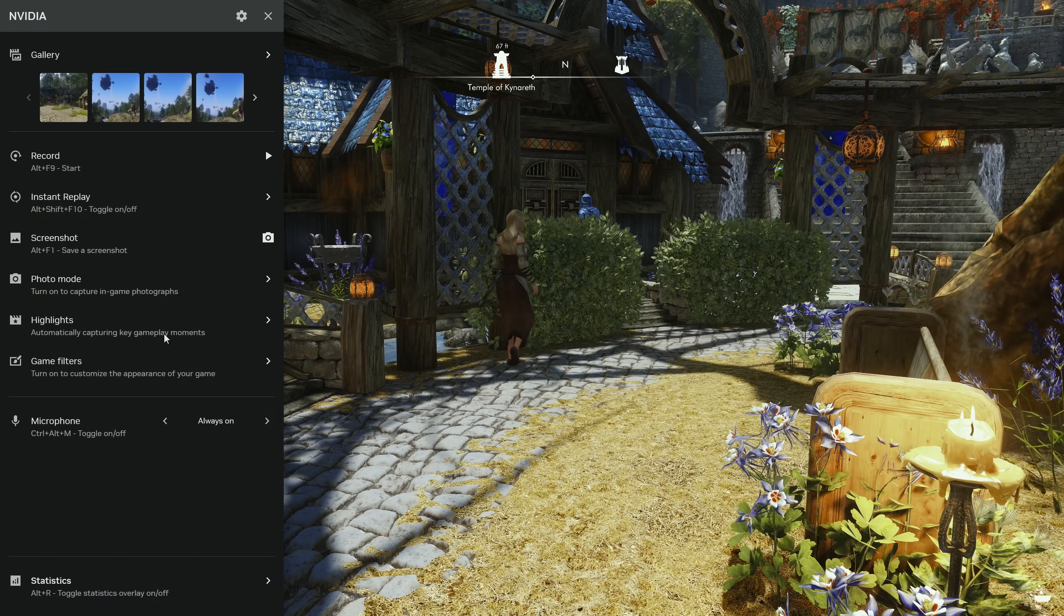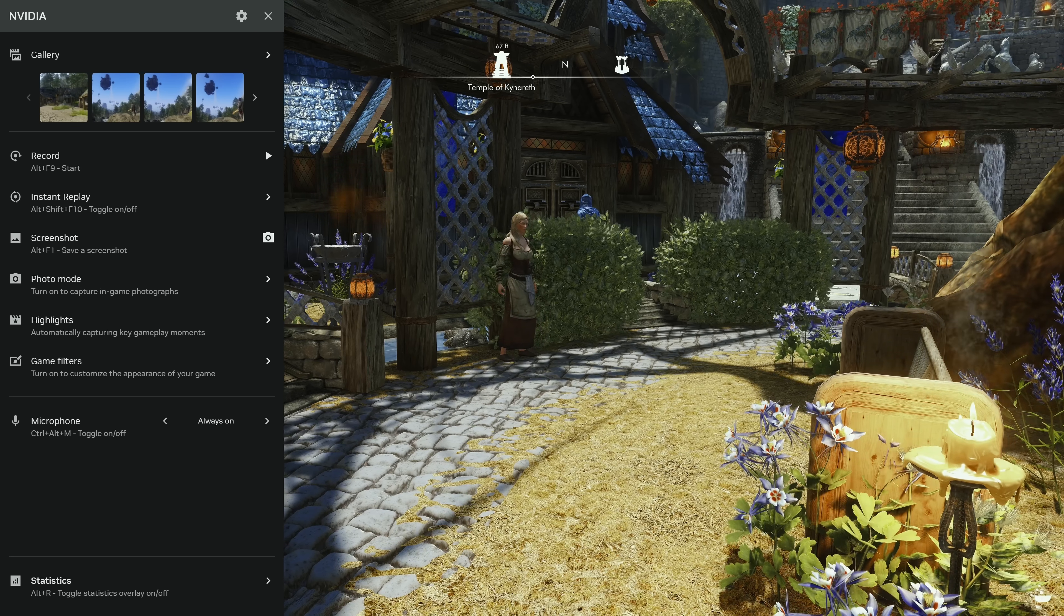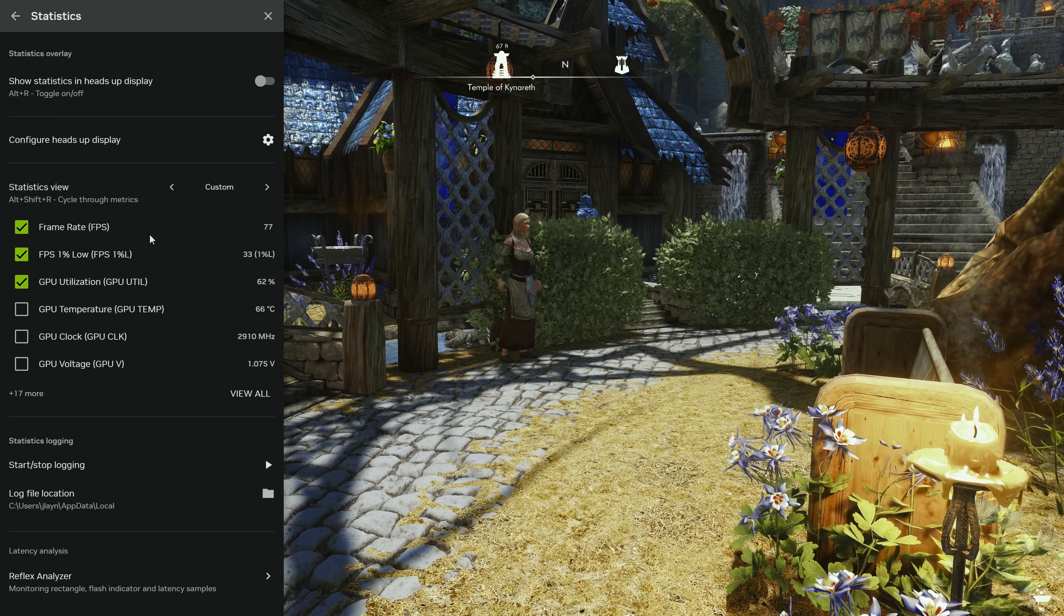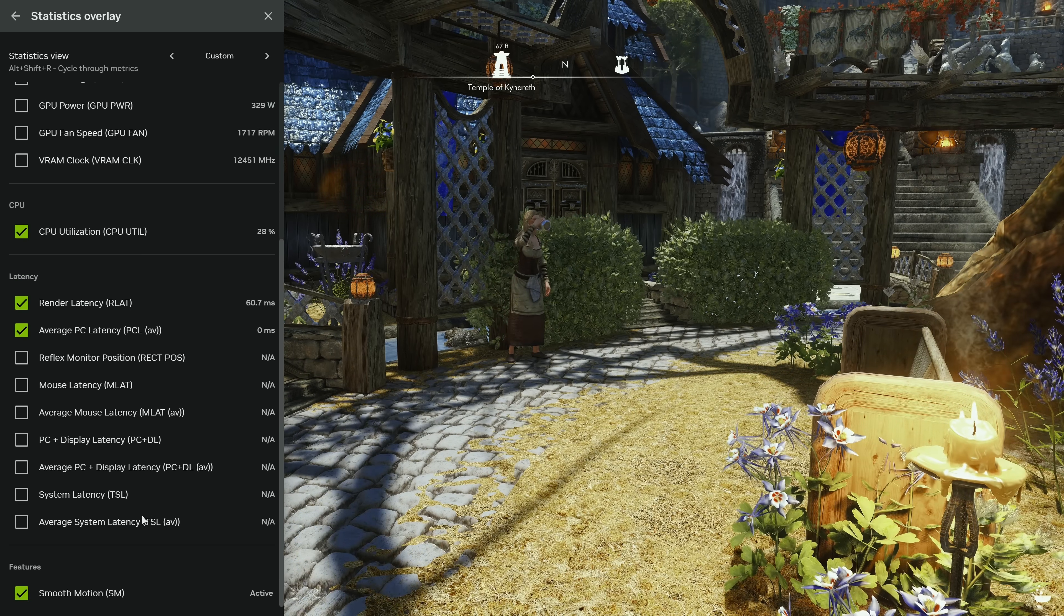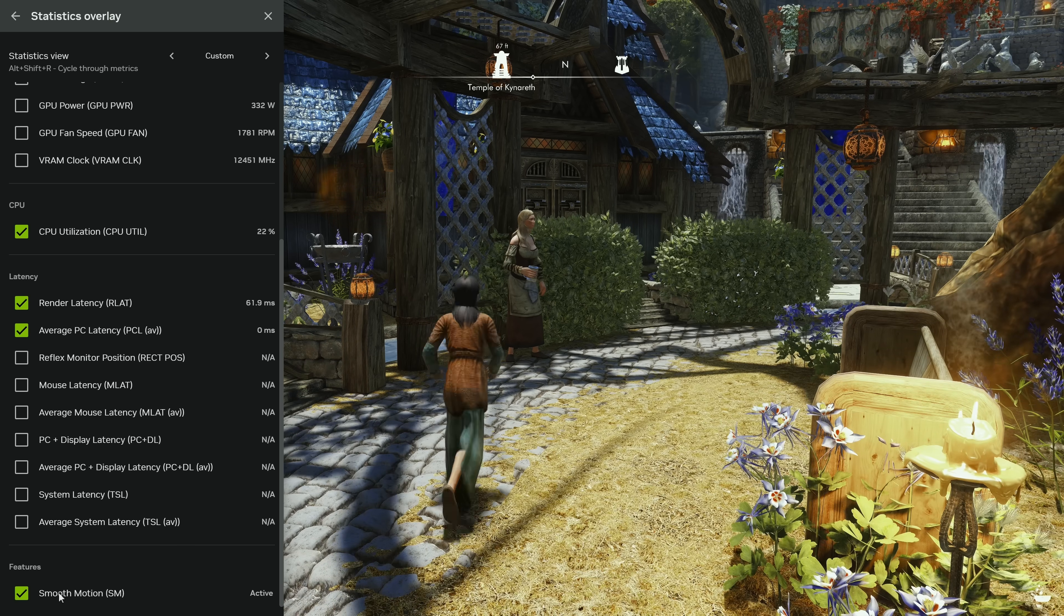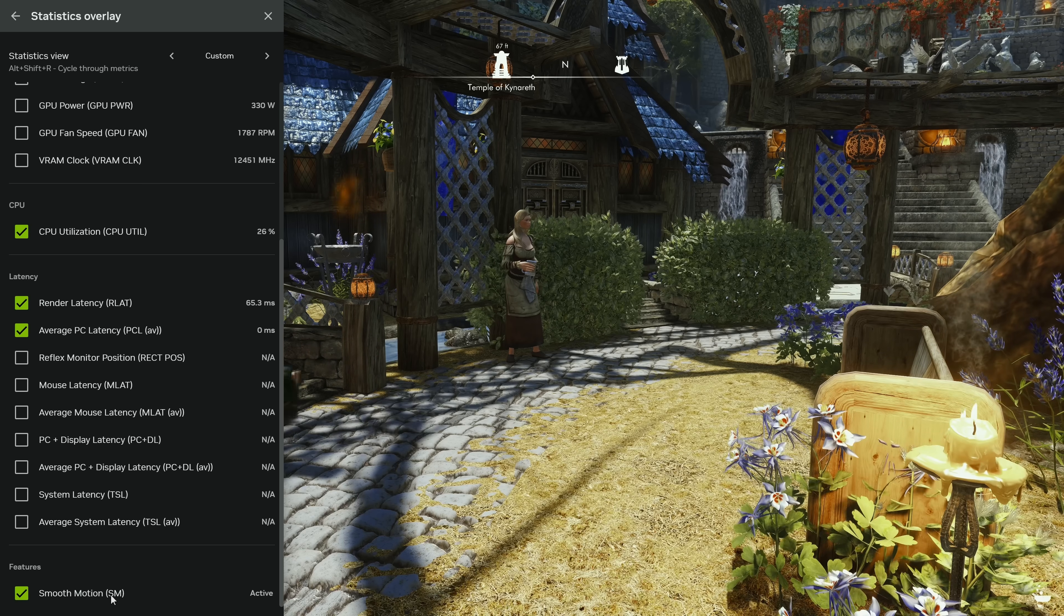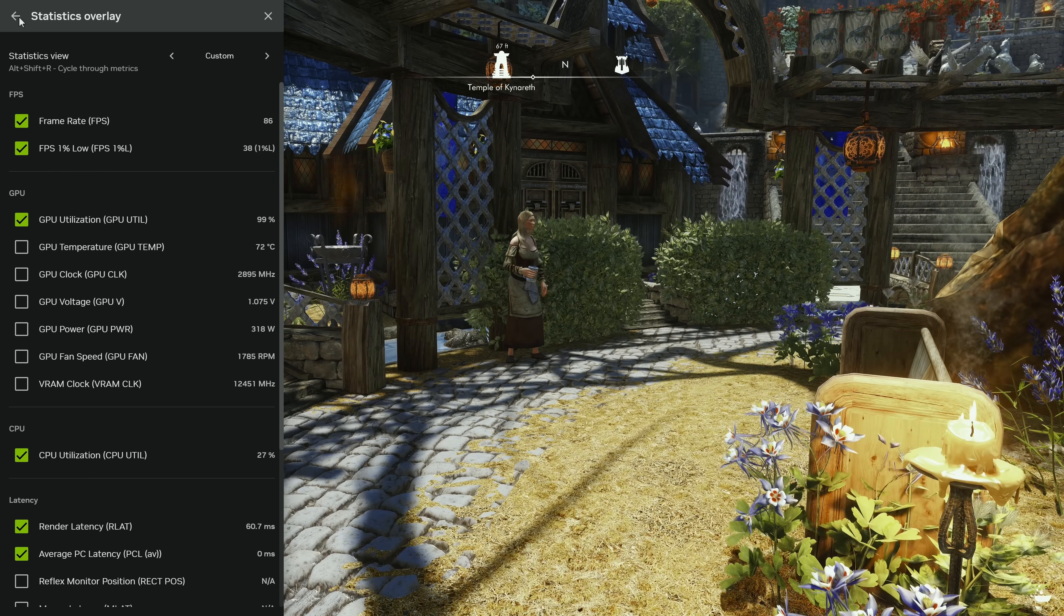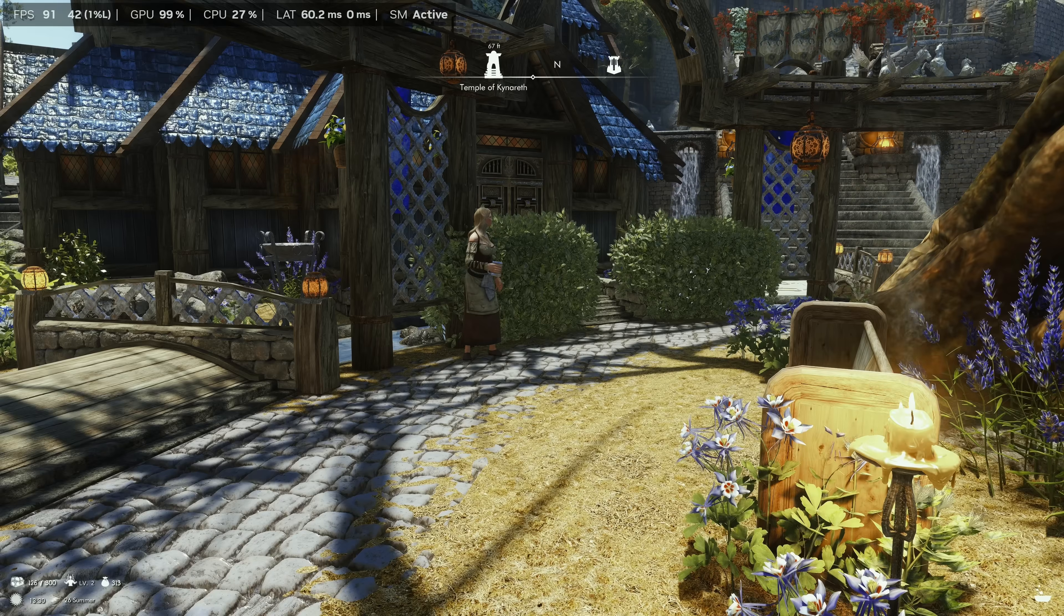I'm turning that off. What we can use is the one built into NVIDIA's driver level. Took a little while to come up, but right down here it says Statistics. I've already preset this up—I've got frame rate, 1% lows, and the other cool one that coincides with the new feature is Smooth Motion.